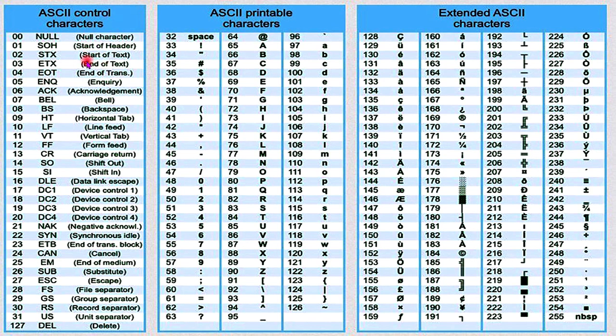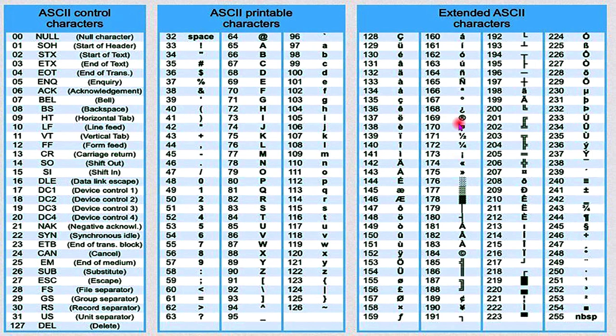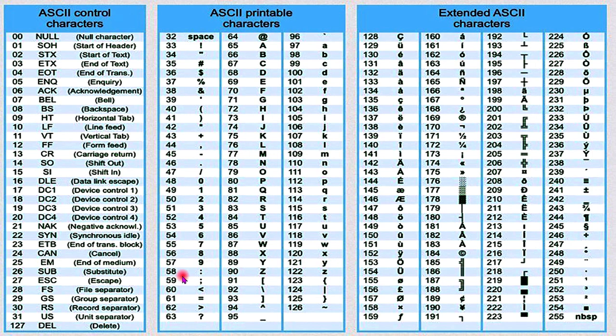This is an ASCII value chart in which you can see any character's ASCII code. On the left side, you have a code given, and on the right side, you have a symbol given. So you can also see which ASCII value is which symbol. We will question only from 0 to 127. And you have a total of 255. So you can see everything in it.